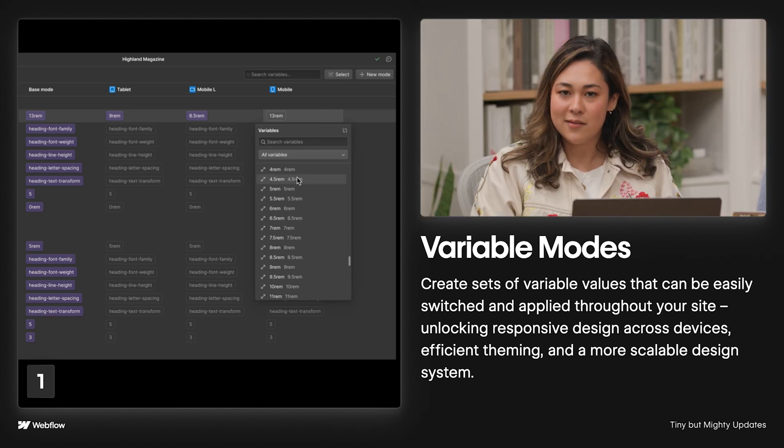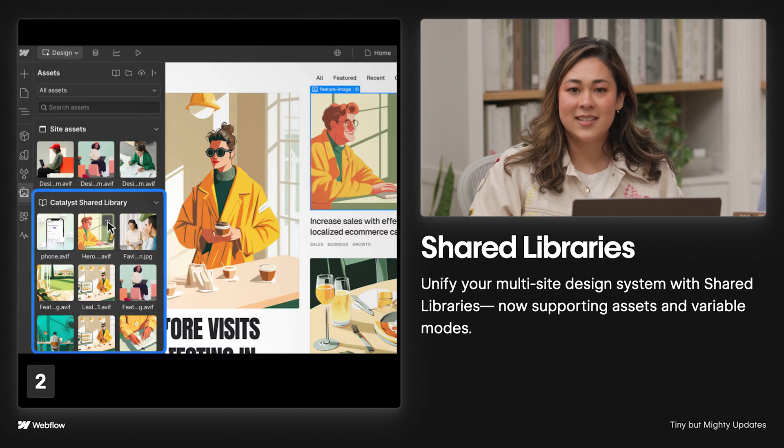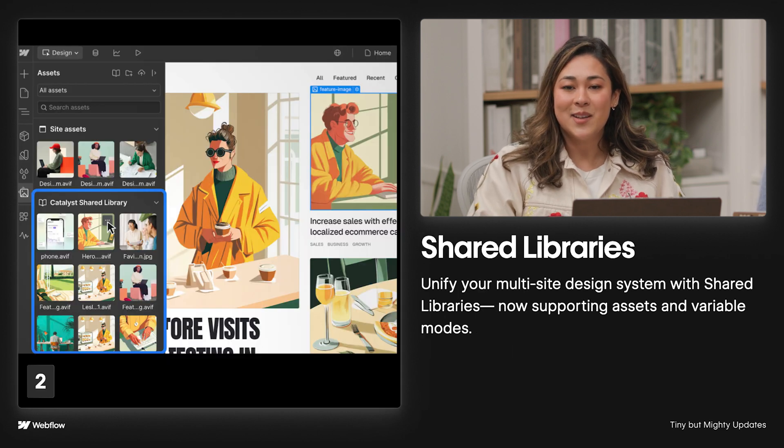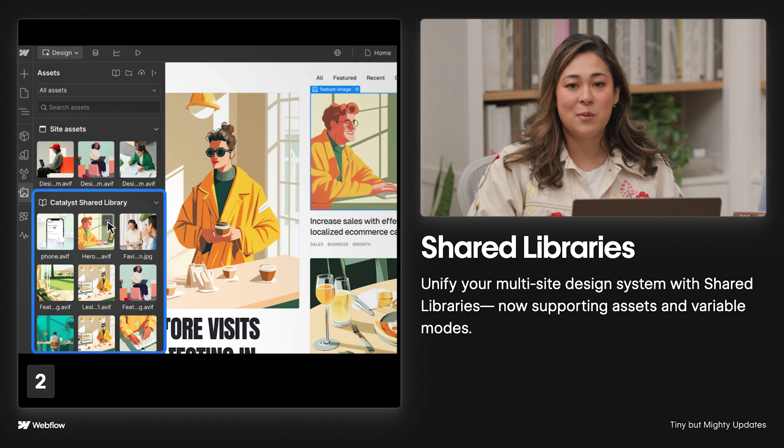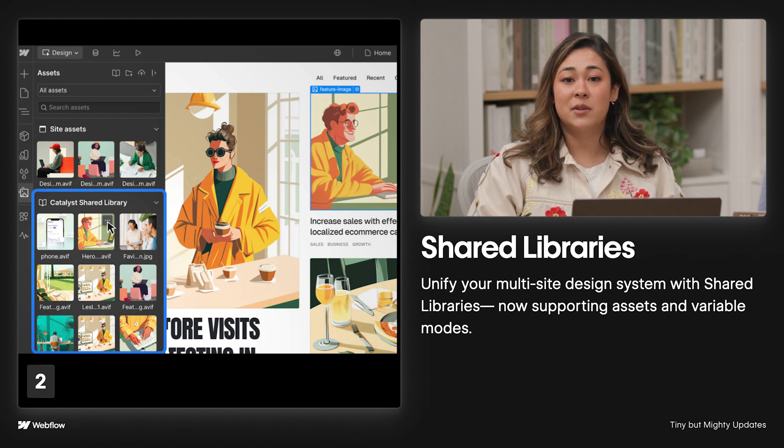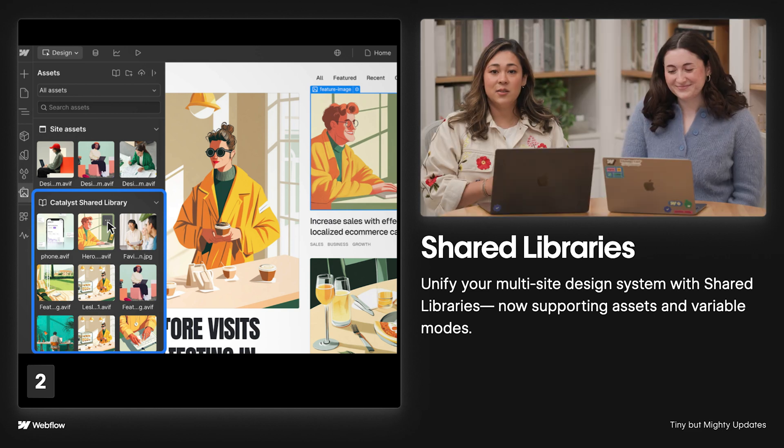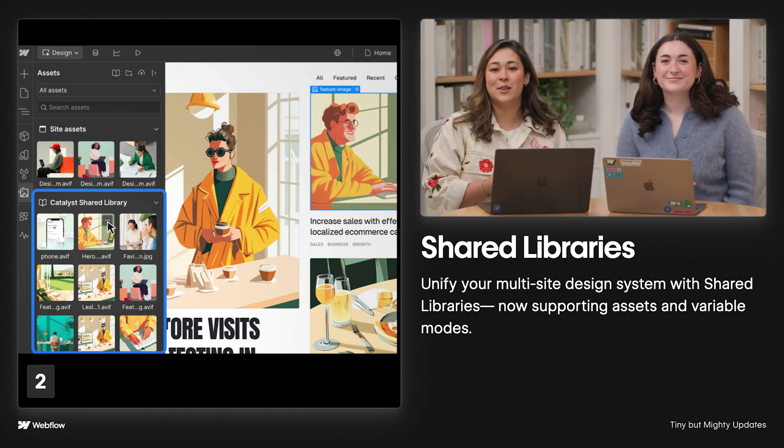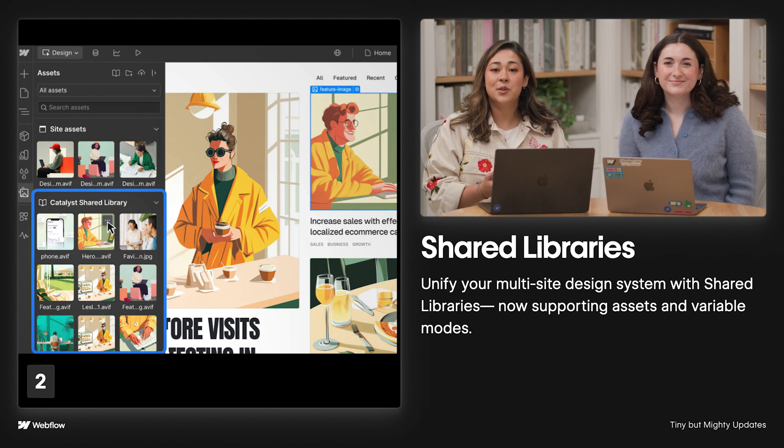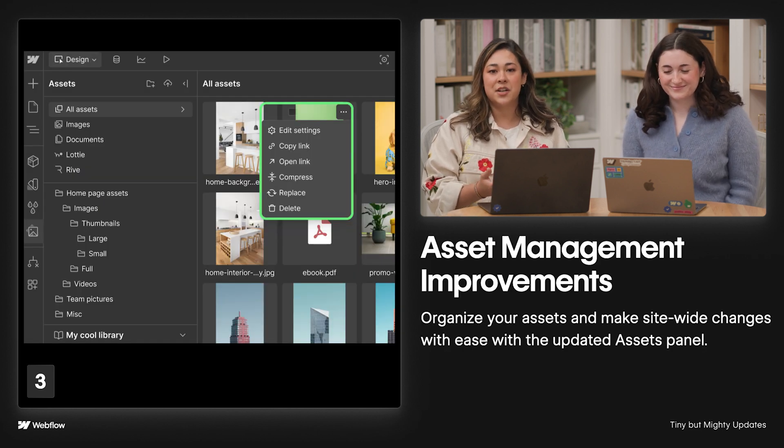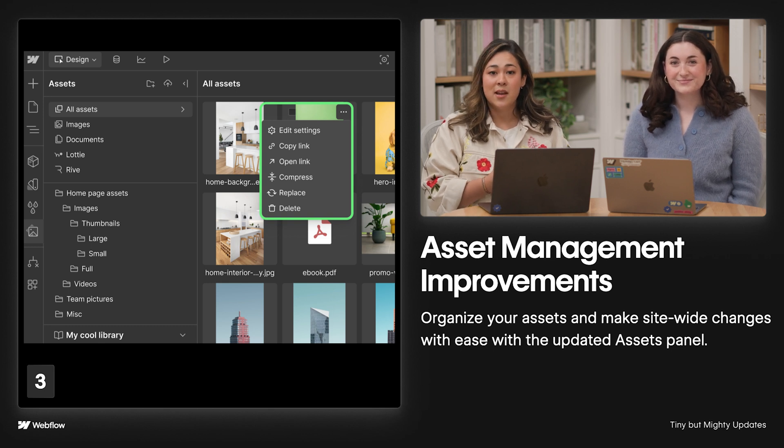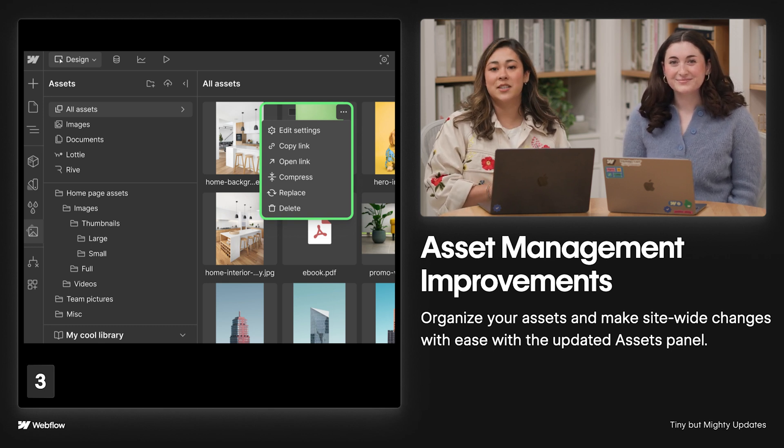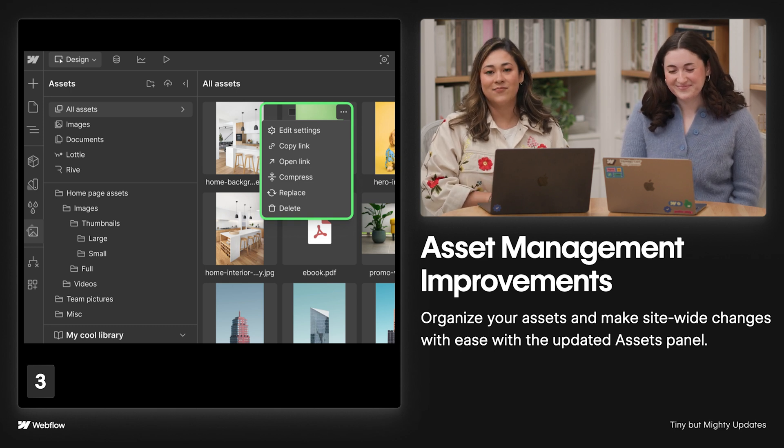Speaking of variable modes, those are now supported by shared libraries, as well as assets. You heard that right. Shared libraries now supports assets, variables, and components, unifying your design system across all the sites in your workspace. And we know how important organization is when it comes to building quality sites, which is why we also launched the new assets panel. All asset management sections are now available in the three-dot menu, just like components and variables, making it even more efficient and intuitive to organize, replace, and compress assets.